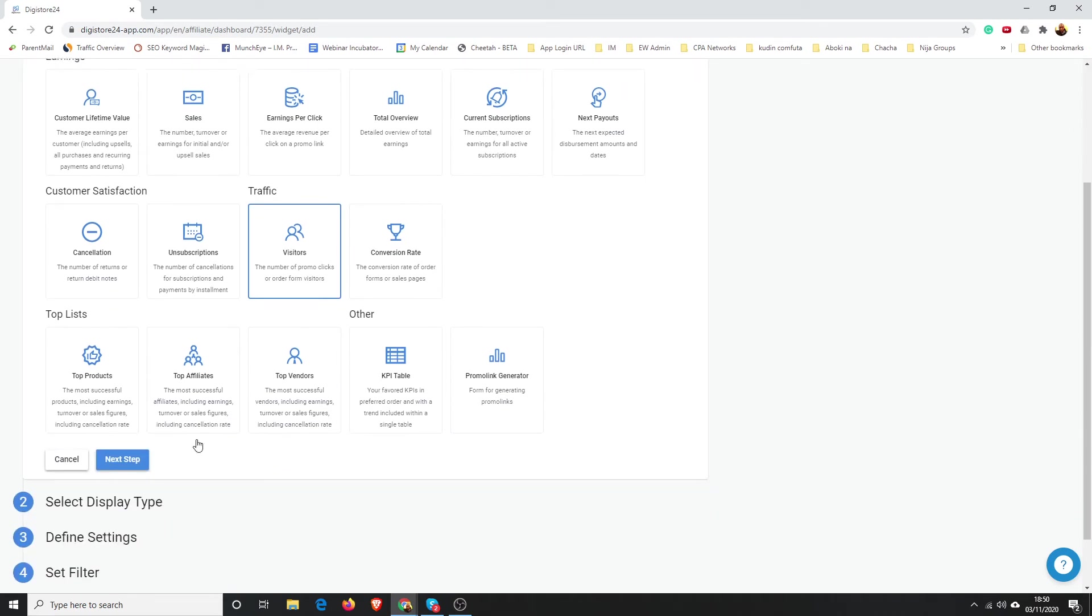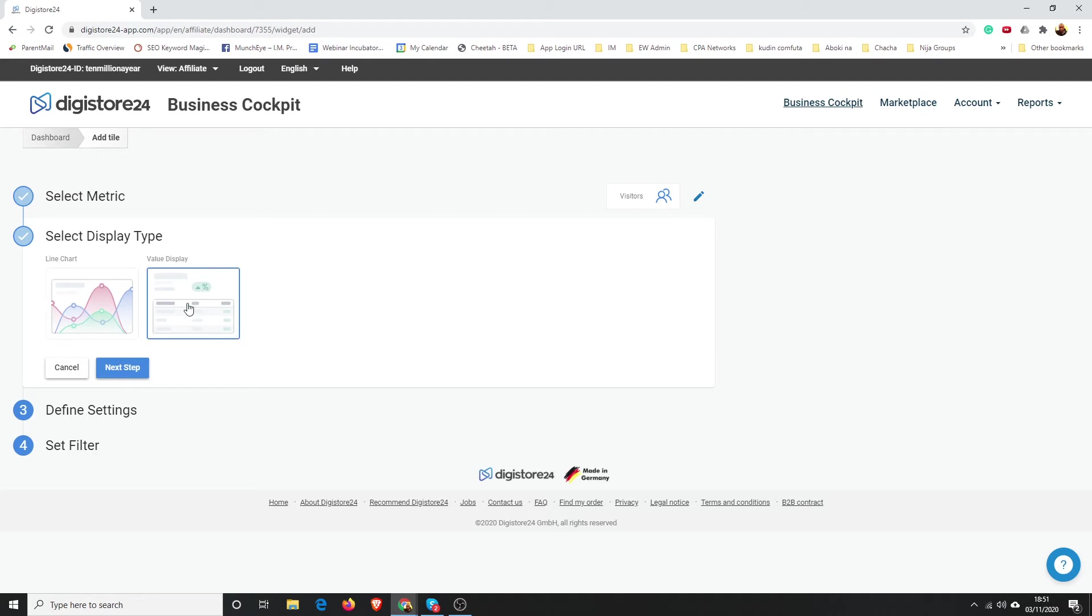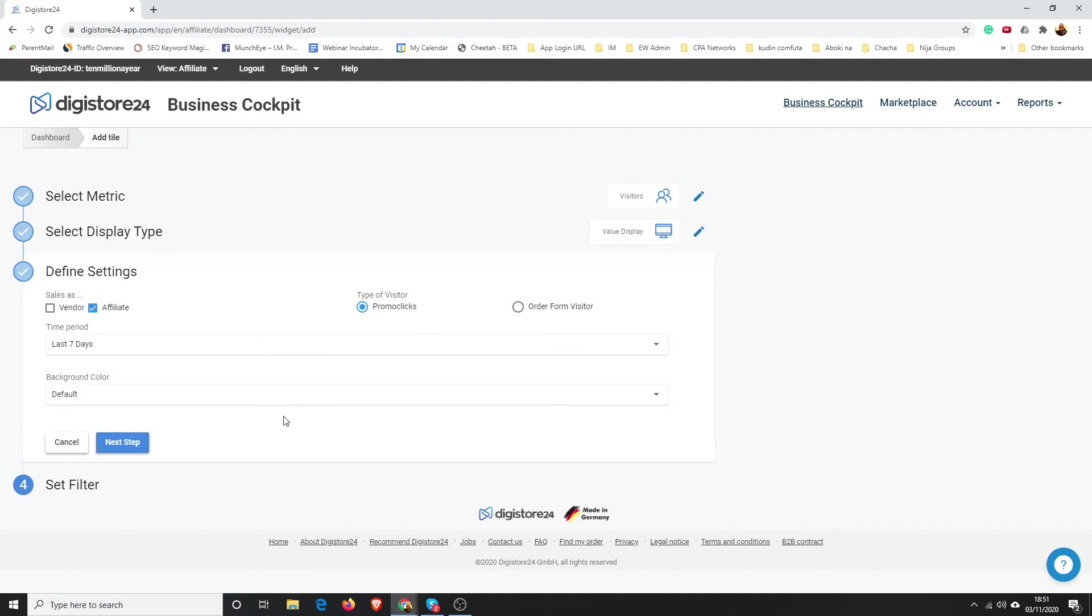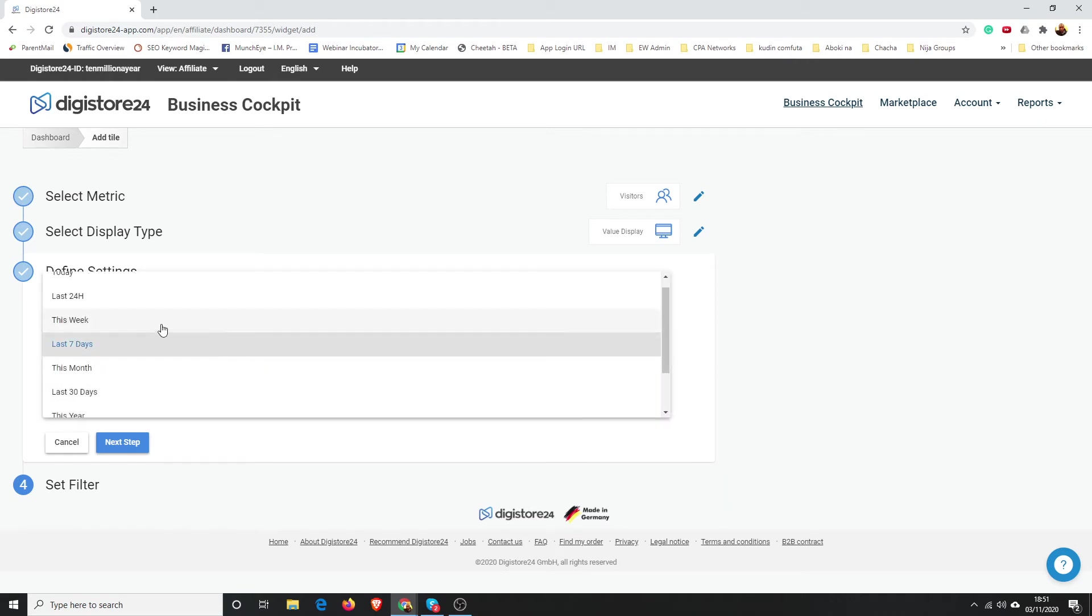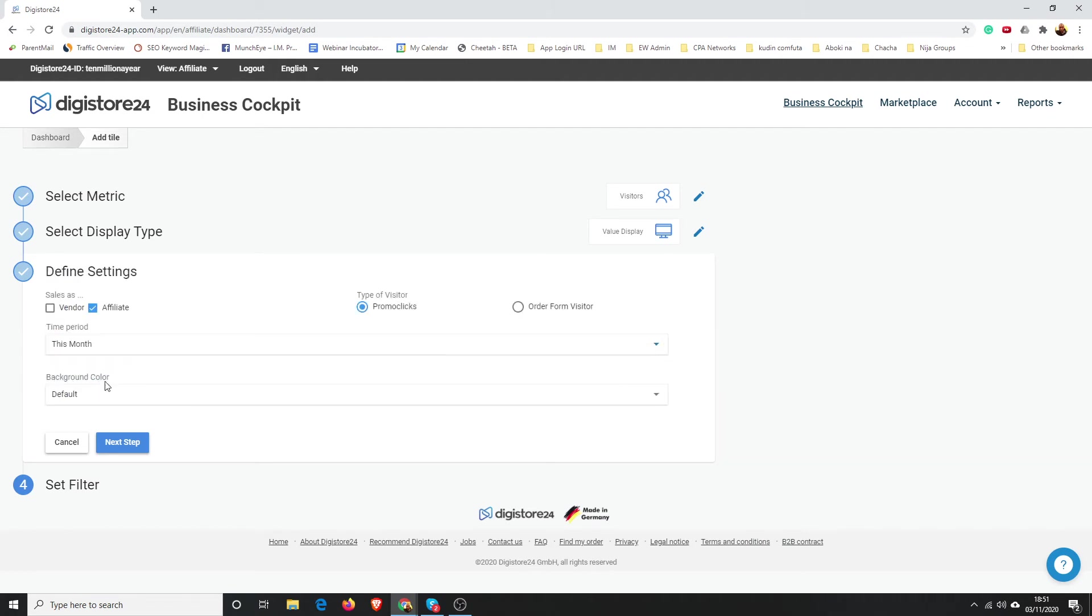Then the display chart. You have this line chart and you have a value display. I'm going to go with a value display because I like to see the numbers. Then, are you a vendor or an affiliate? I'm going to go with affiliate. And time period you can select—I want to do this month, for instance.